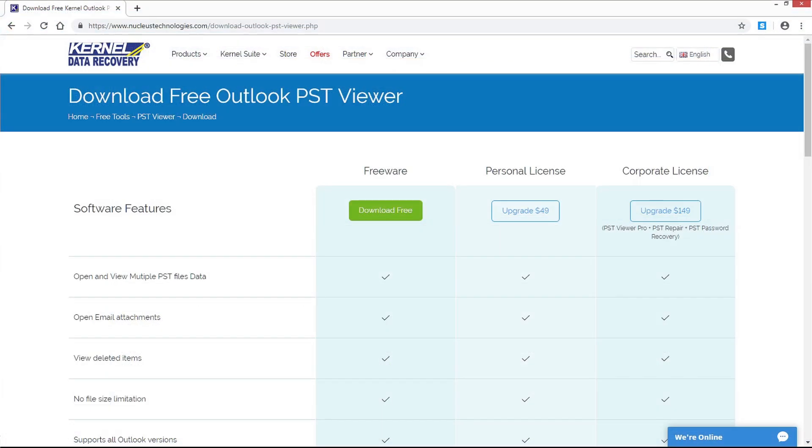Further, if you want to save the file, you can upgrade to the higher version known as Kernel for Outlook PST Repair, that can repair and save a PST file to other destinations, like Outlook, Exchange, Office 365, Gmail, etc.